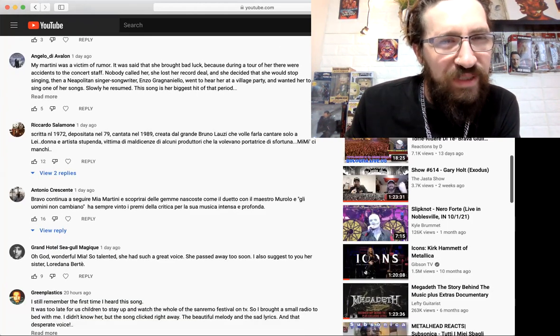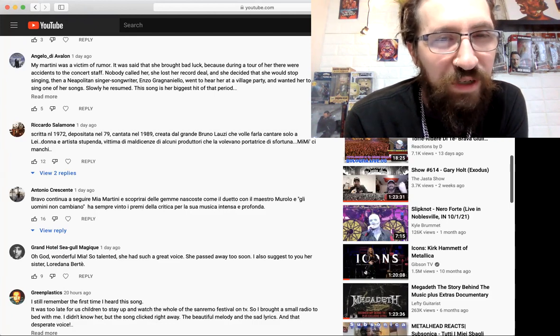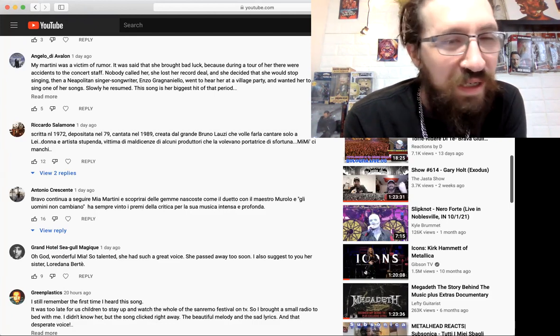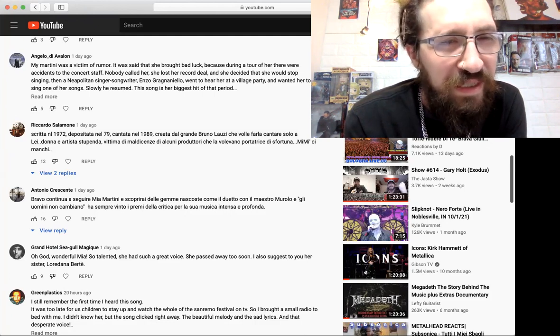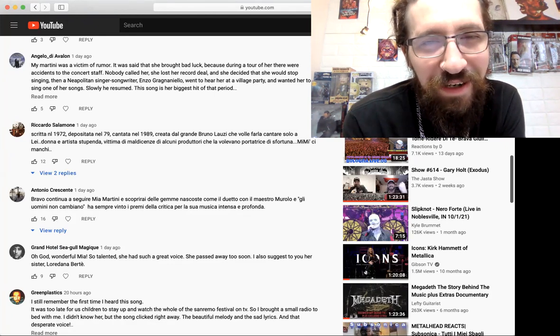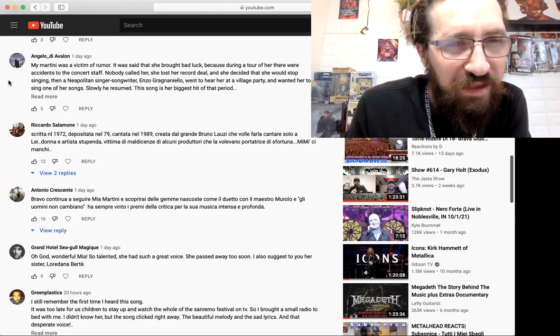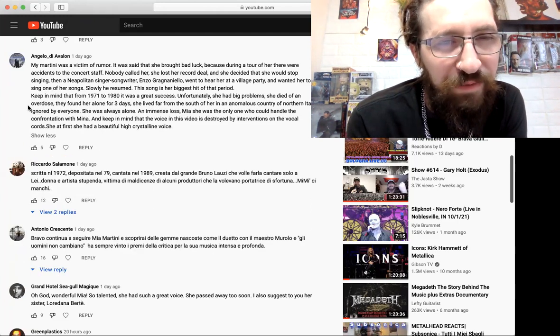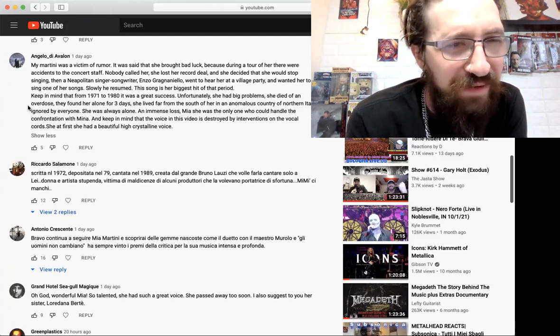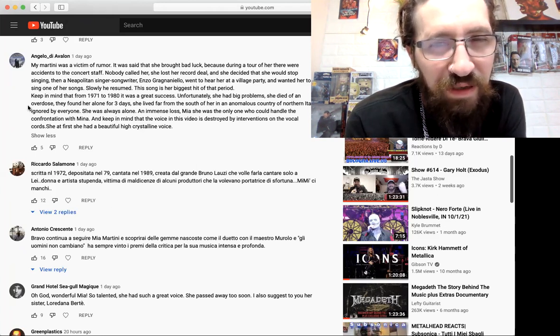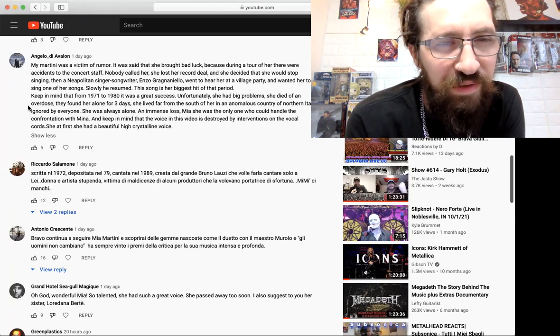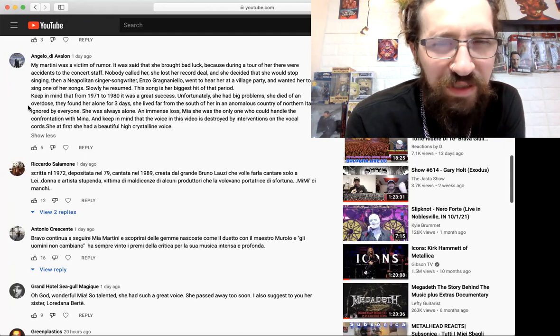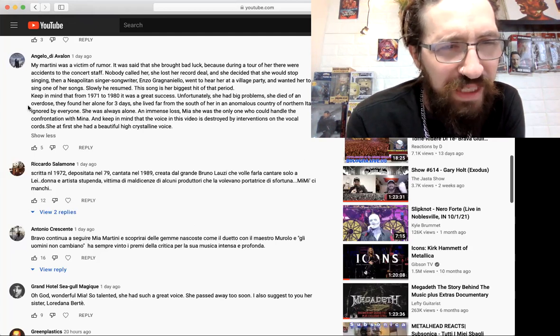Angelo says Mia Martini was a victim of rumor. It was said that she brought bad luck because during a tour of hers there were accidents at the concert. Nobody called her, she lost her record deal and she decided that she would stop singing. Then a Neapolitan singer-songwriter went to hear her at a village party and wanted her to sing one of his songs. Slowly she resumed, the song is her biggest hit. Keep in mind that from 1971 to 1981 it was a great success. Unfortunately she had big problems, she died of an overdose. They found her alone for three days. She lived far from the south in an anonymous country in northern Italy, ignored by everyone, she was always alone.